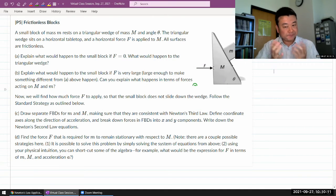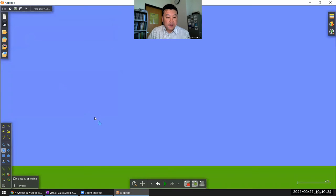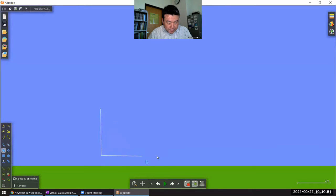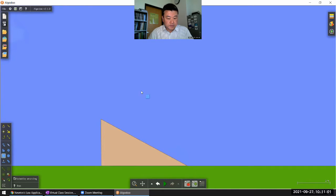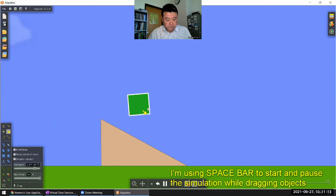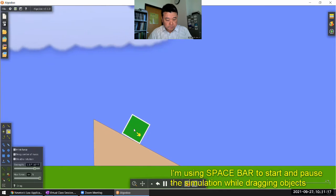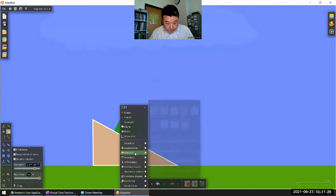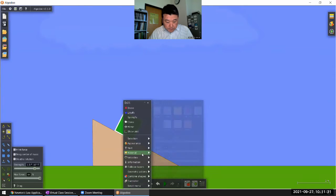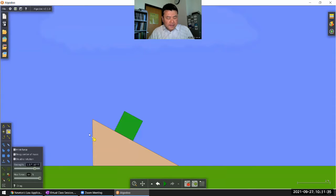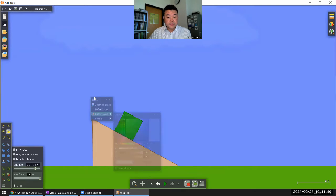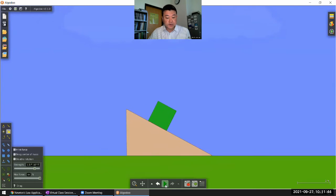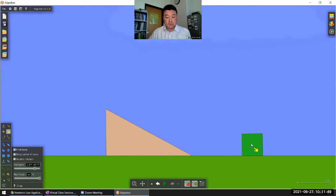Let me go to Algodoo and simulate this setup. Let me draw those objects — we have a ramp, and a small block of some mass. Let me make all surfaces frictionless. Most people have some intuition for what these blocks will do if I simply let the simulation run: the ramp moves to the left, the block slides to the right.